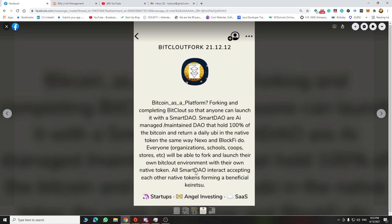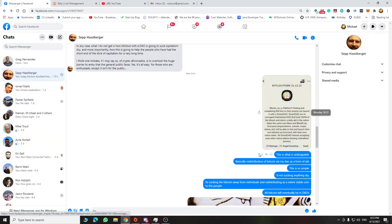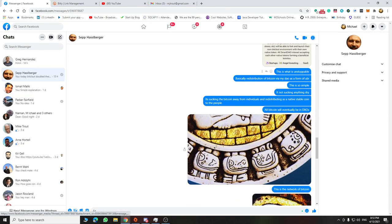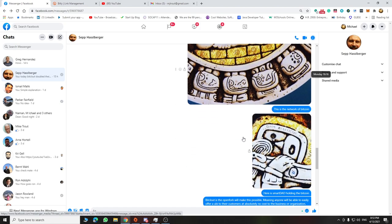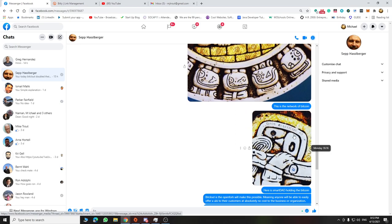And all these smart DAOs, in a way, form what's known as a keiretsu, what I call a beneficial keiretsu. There's no competition because all these entities are working together. So here is the network. Here's the mine calendar. Here's the network right here. This is where Bitcoin is right now. It's in personal wallets. And what we're doing is we're putting it here as the AI.